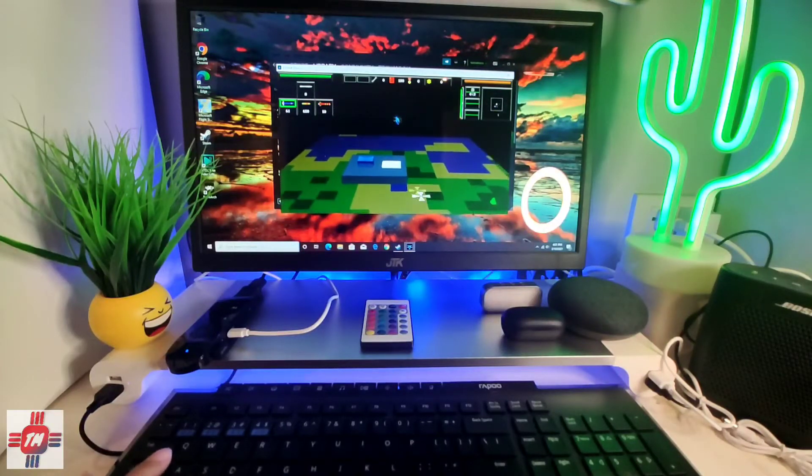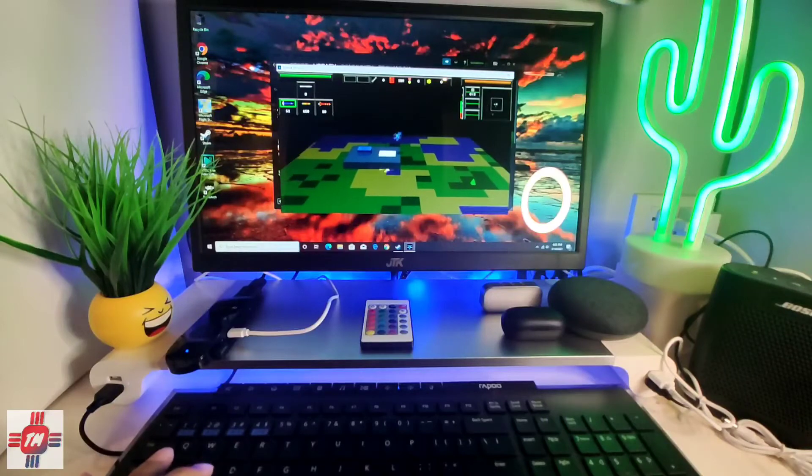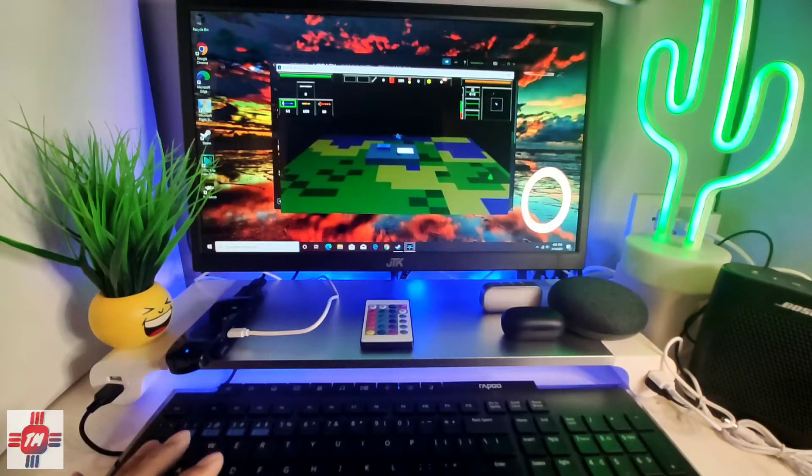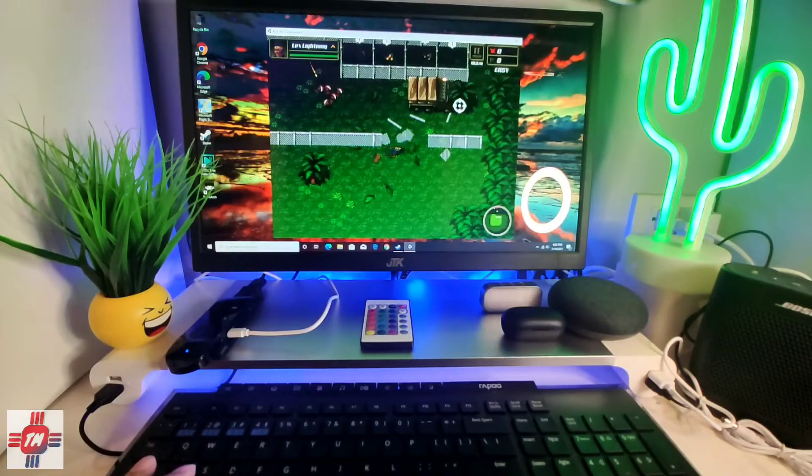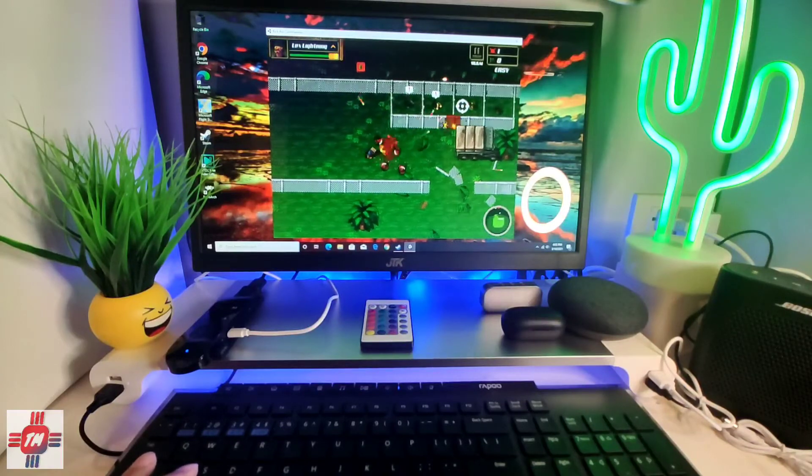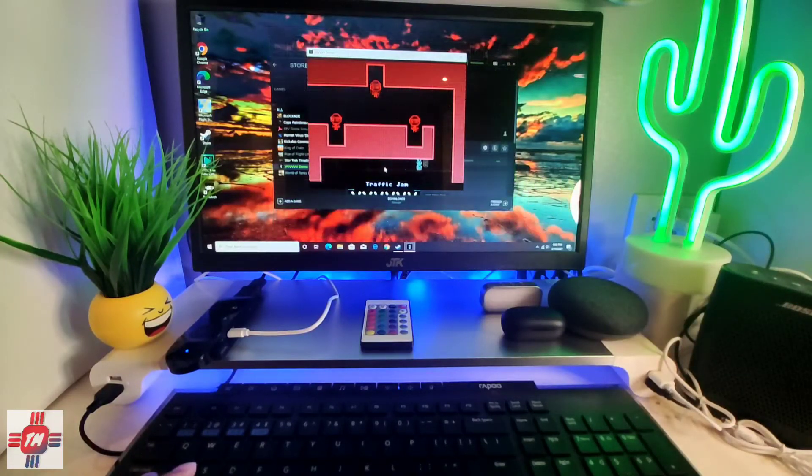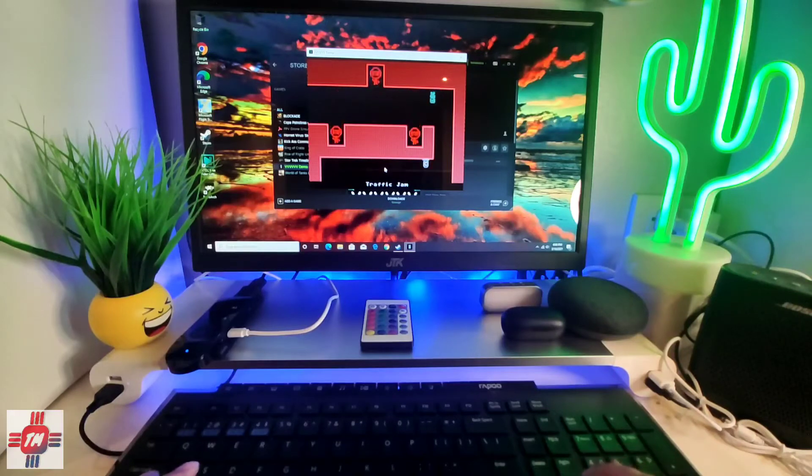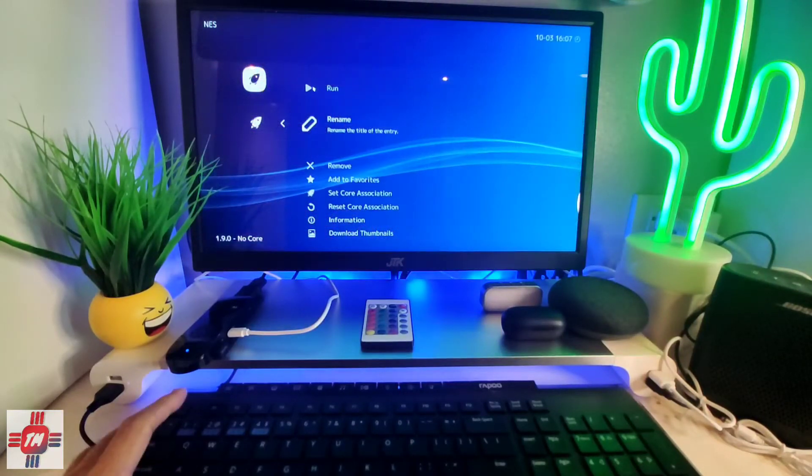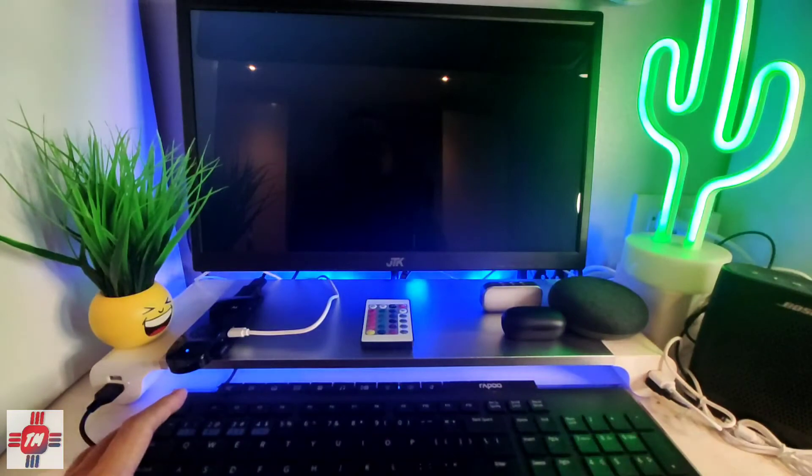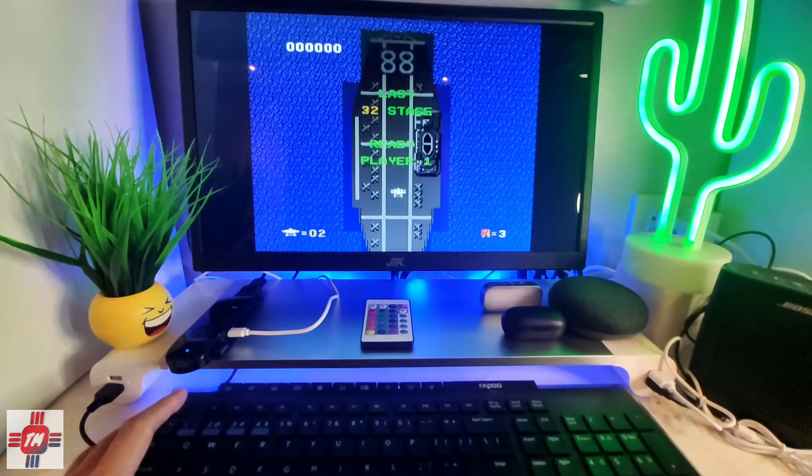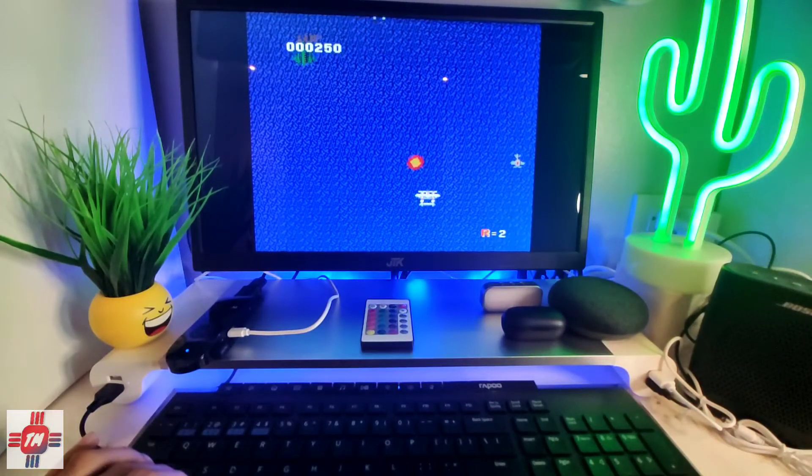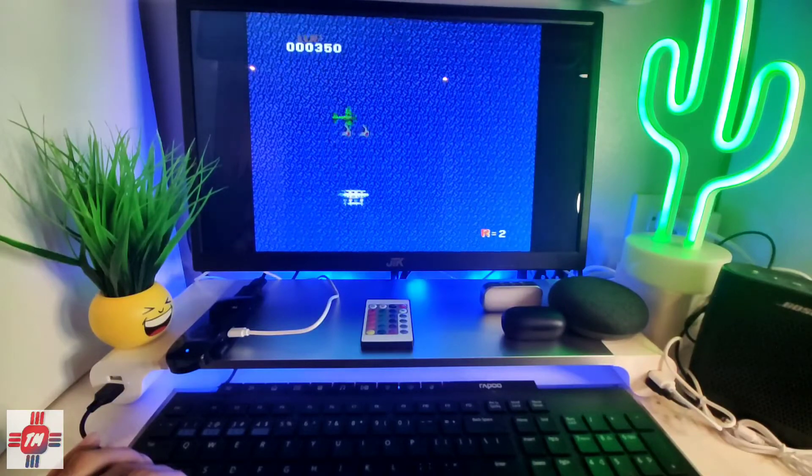I was able to install Steam and play some really old and low spec games like Hornet Virus. Another nice game to play is called Kick-Ass Commander. B is also a nice retro style game that works well on low spec machines. Another great option is to turn this PC into a retro gaming machine. I installed RetroArch and played old Famicom games.